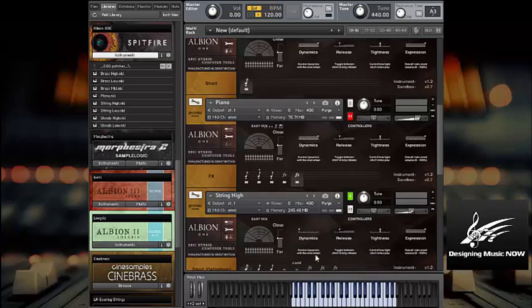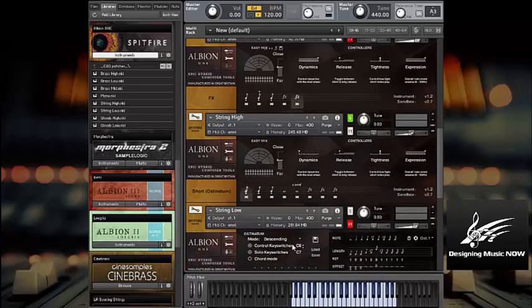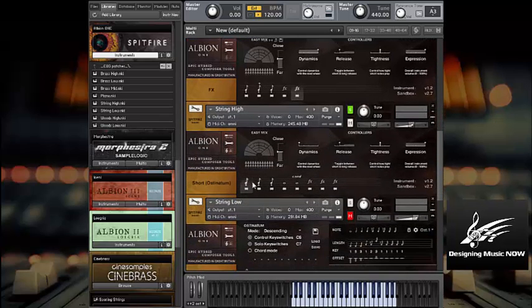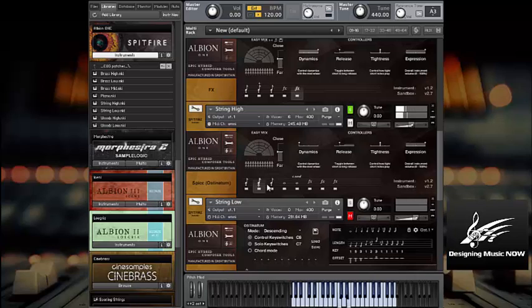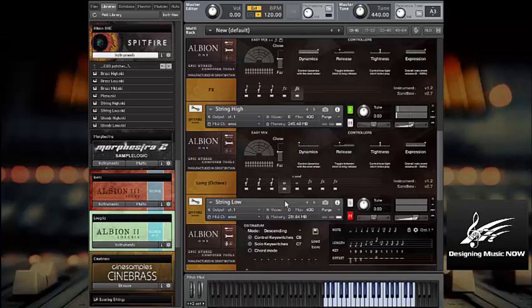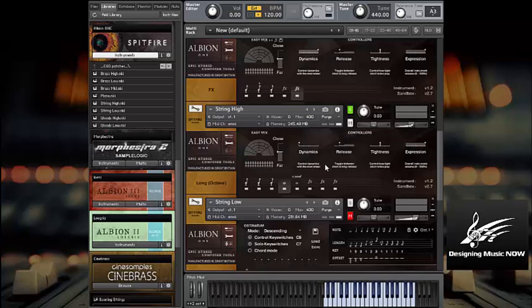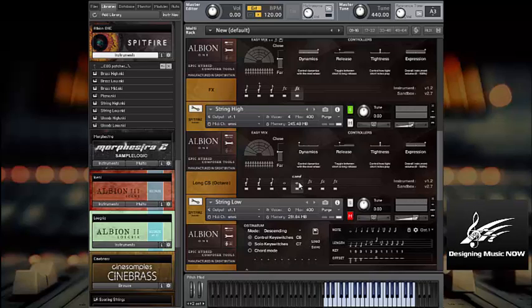Now let's move on down here to strings high and hear what we've got. Again, several different types of shorts and spiccatos and octaves. And here's some long octaves. Oh, I'm the strangest thing. Yeah, that's right, it should be playing but it's not. Let's try this one, consorts. Nope. There we go.